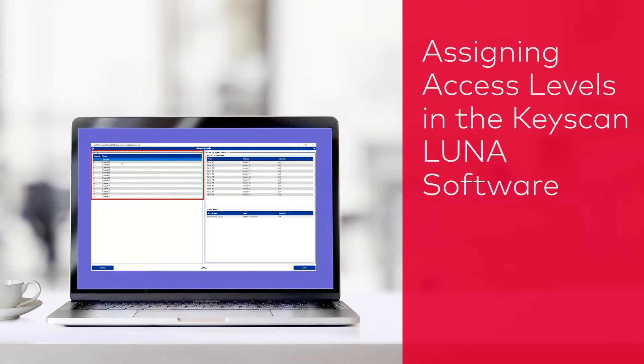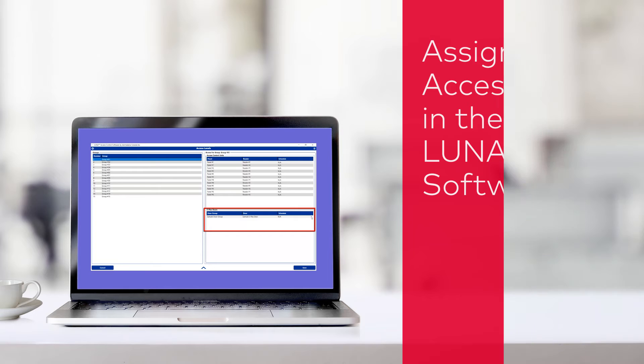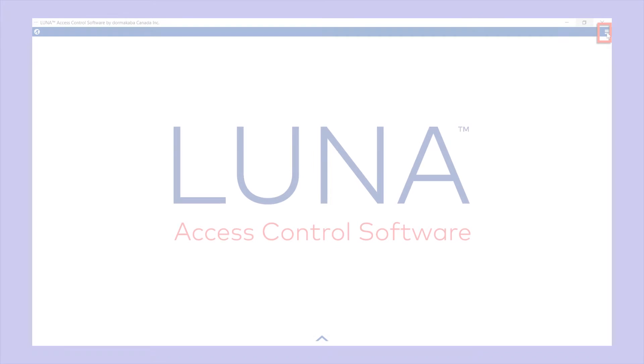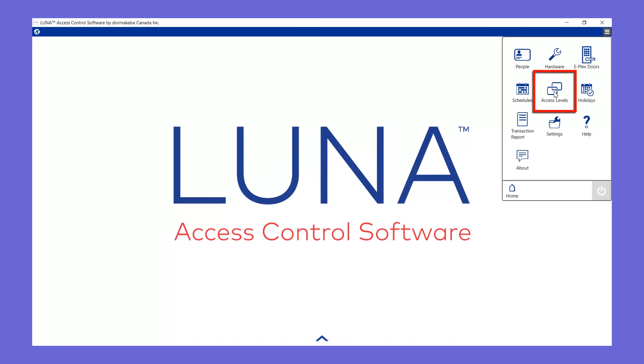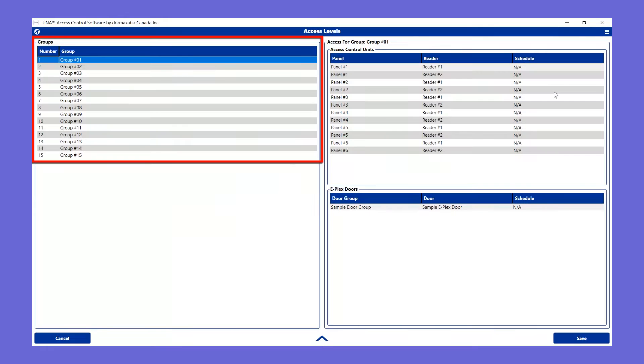In this video, you'll learn to assign access levels. From the main menu, click on Access Levels.